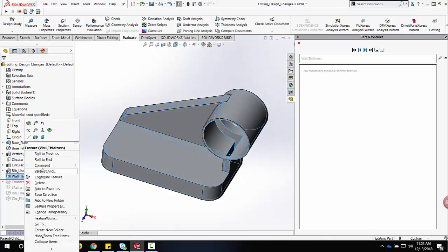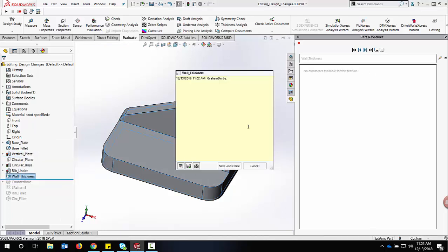I can also add comments to other features by right-clicking, saying add comment, and add my own notes for other designers to check along the design process.